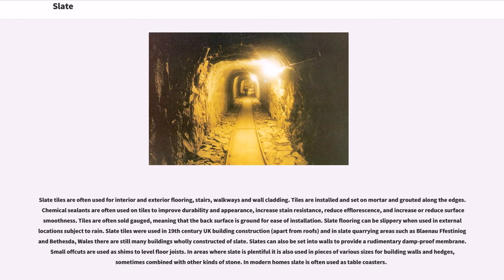Slate tiles were used in 19th century UK building construction, and in slate quarrying areas such as Blaenau Ffestiniog, Bethesda, Wales, there are still many buildings wholly constructed of slate. Slates can also be set into walls to provide a rudimentary damp-proof membrane. Small offcuts are used as shims to level floor joists. In areas where slate is plentiful it is also used in pieces of various sizes for building walls and hedges, sometimes combined with other kinds of stone. In modern homes, slate is often used as table coasters.